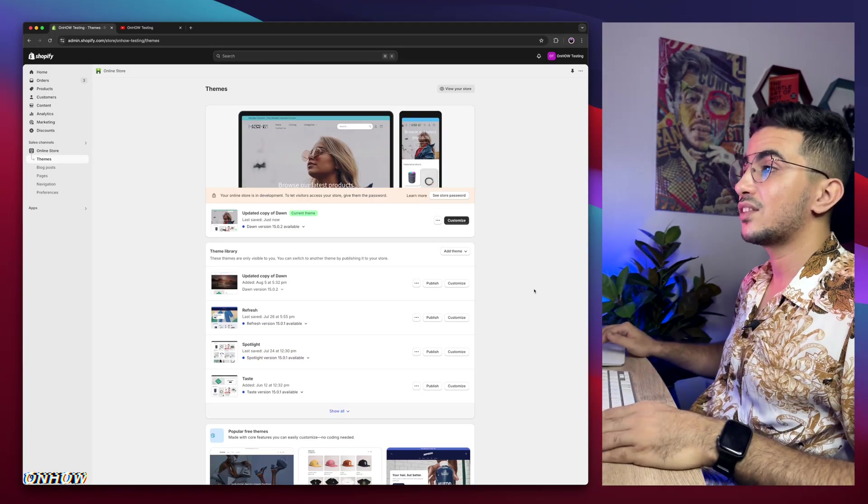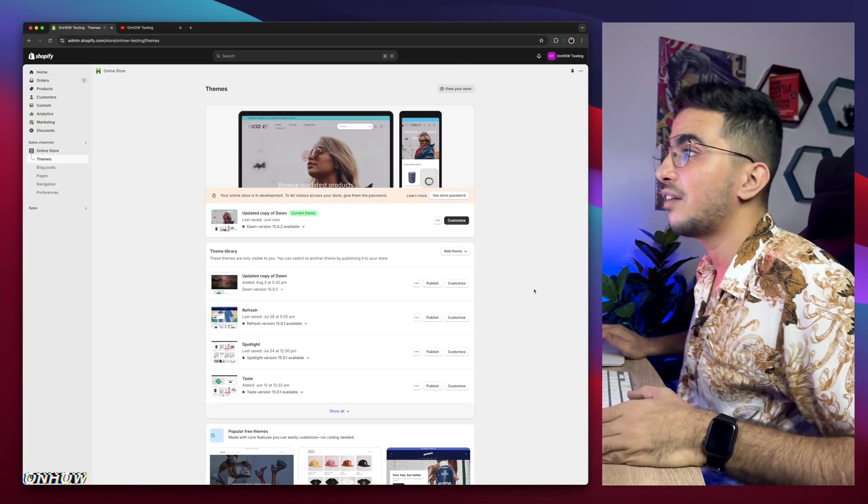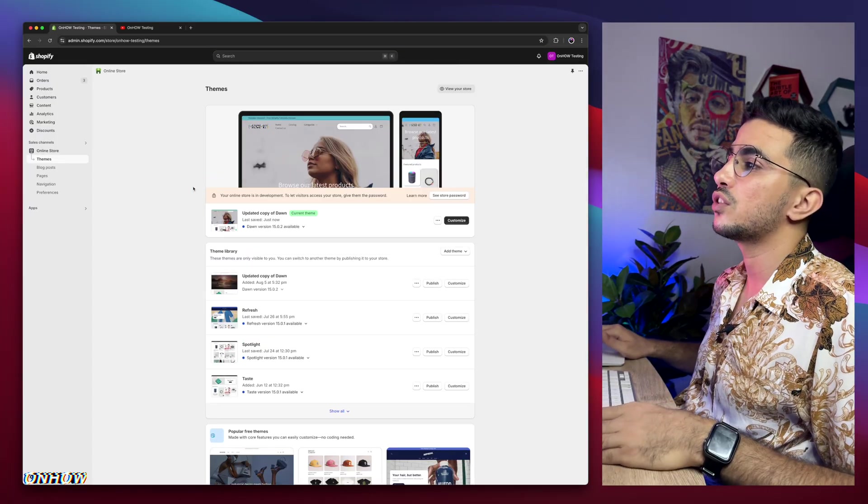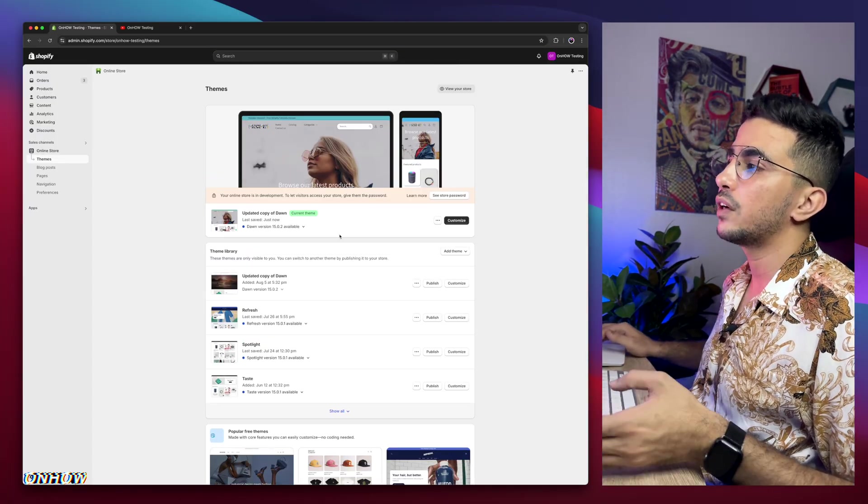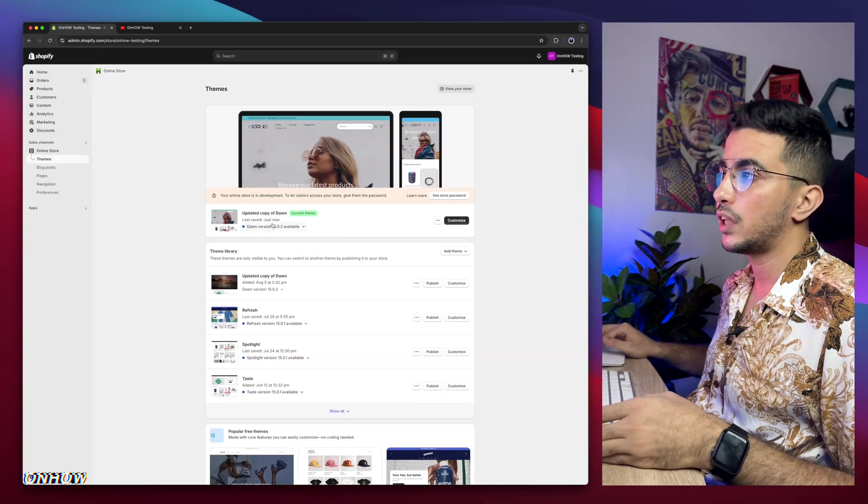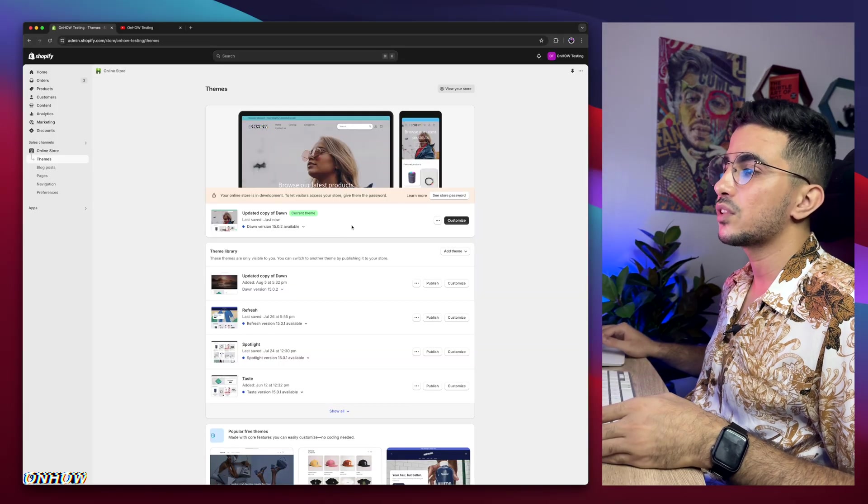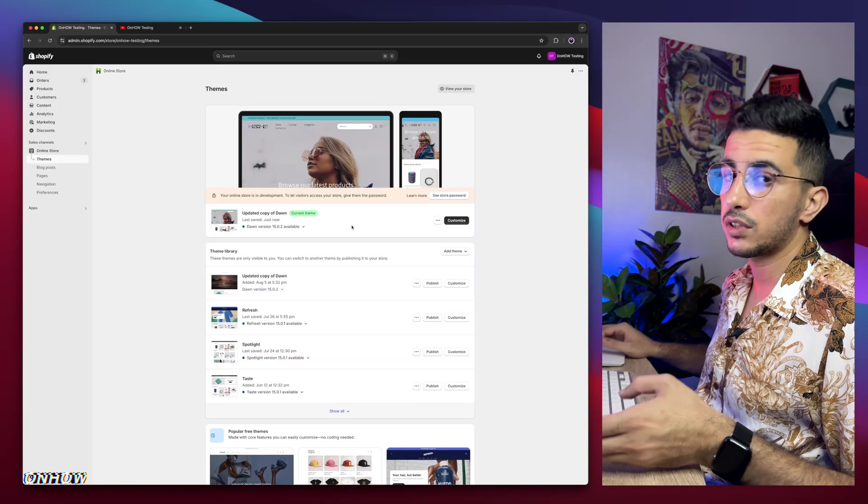So as you can see, this is the Shopify dashboard. And I have here Dawn theme, which is the one I do demonstrations on. So every video I do create, I do demonstration on Dawn theme. Because it's the most used one, also is the most requested one.